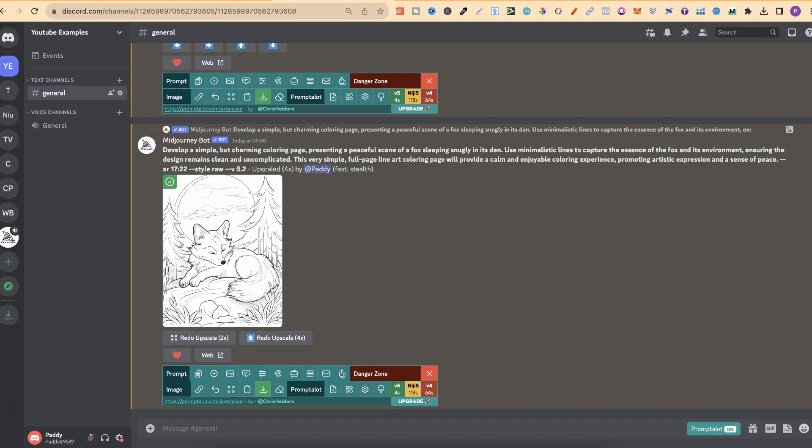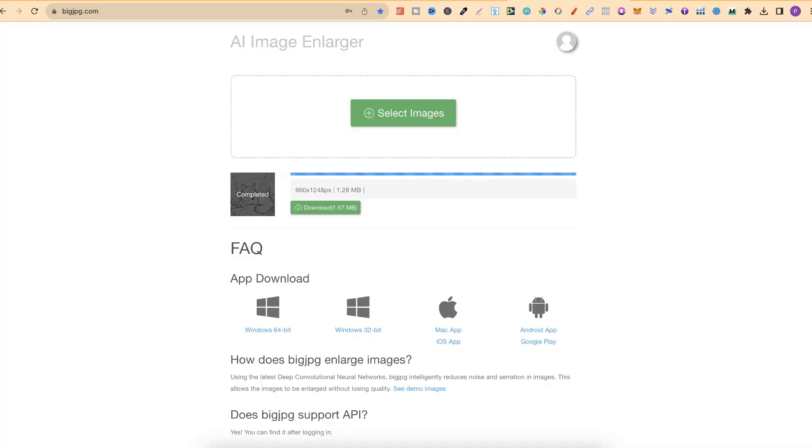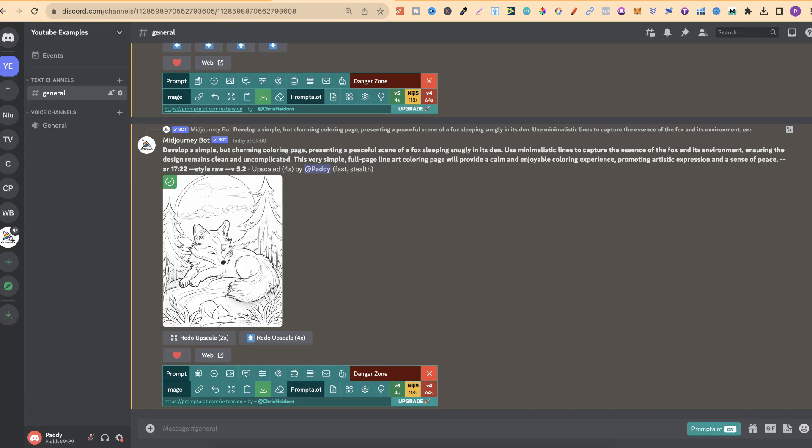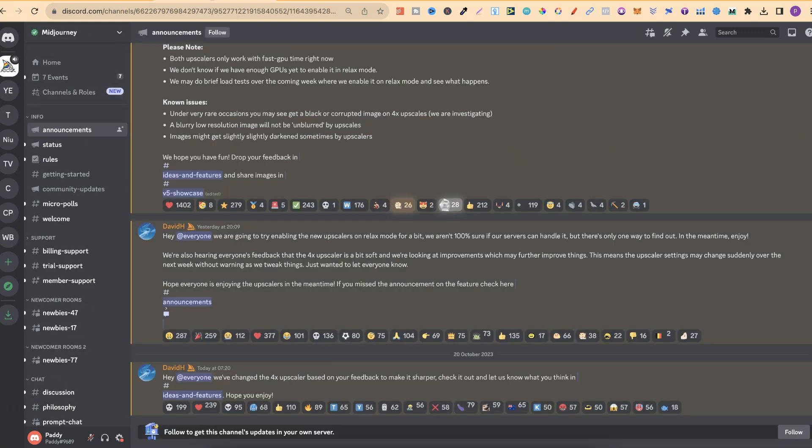Now, this is brilliant. This means I don't have to pay for one. I do pay for Big JPEG, but it is fairly cheap. But again, now I can do everything from creating the coloring pages and upscaling just here within Midjourney. So I just wanted to share that. I thought this was a pretty huge deal and pretty cool as well.